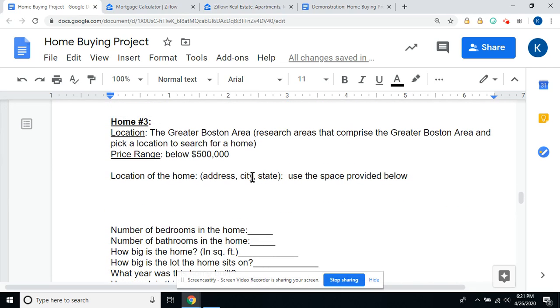Go in and change the amount of years to 15 and fill in your information from that graphic. Insert a photo of the home below. Home 3 is the greater Boston area — you're going to have to do a little Google search and find out what communities comprise the greater Boston area.